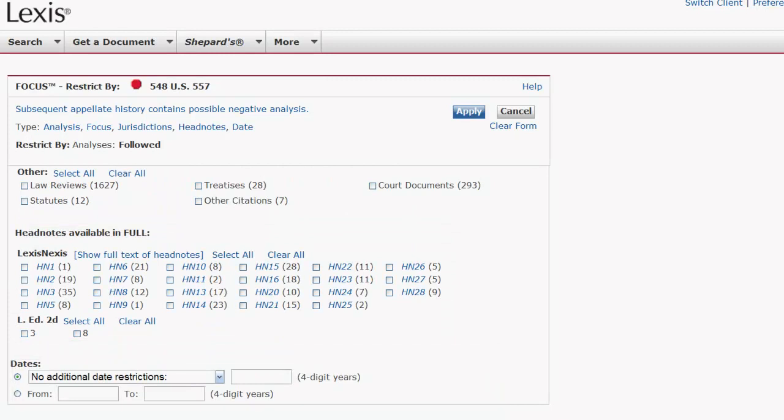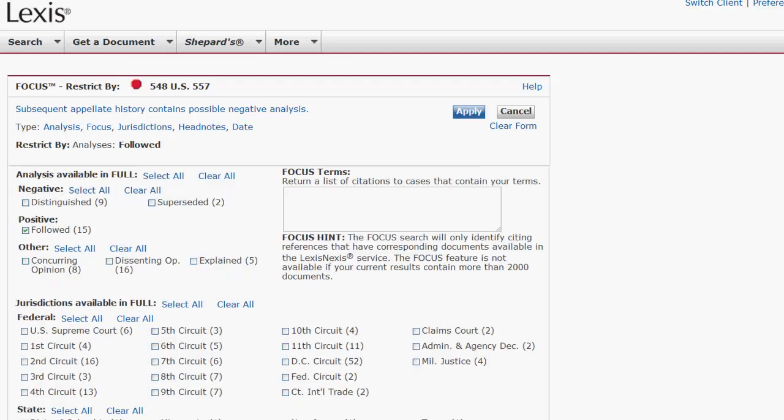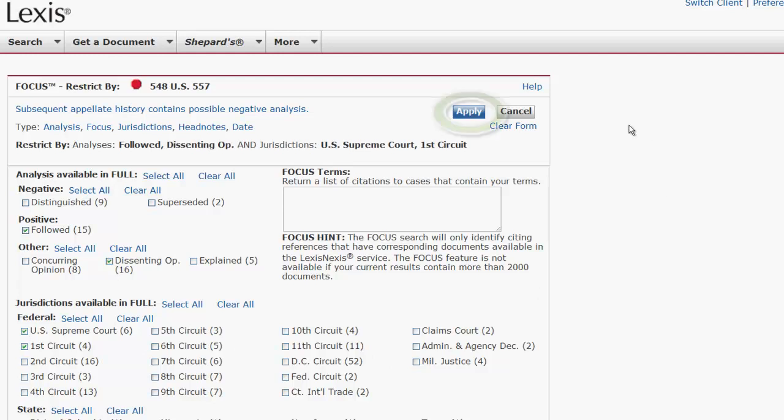The numbers in parentheses located beside each filter provide you with the number of documents tagged with that specific filter. To limit the results, select one or more of the filters, and then click Apply.